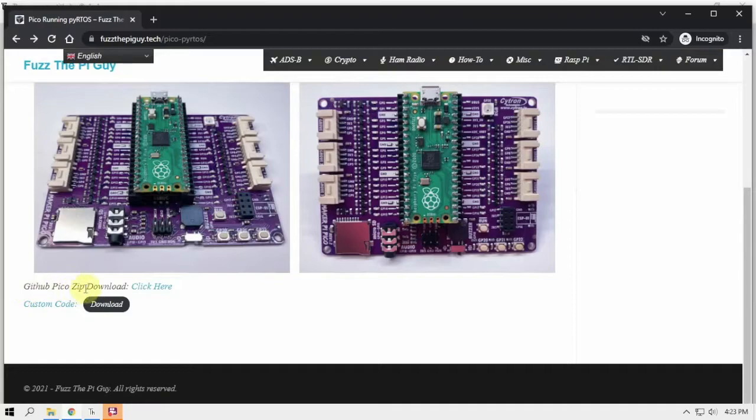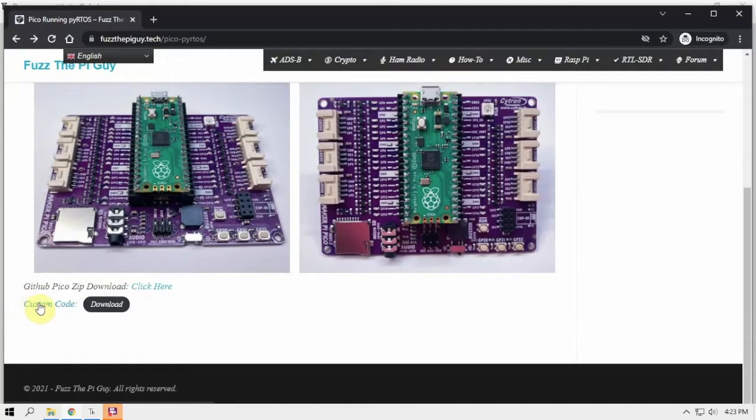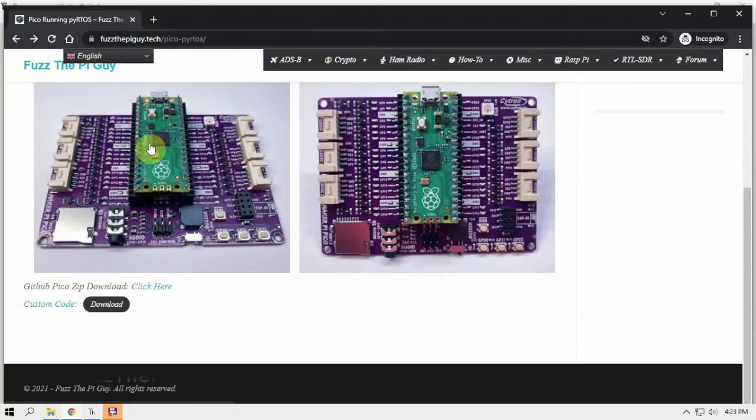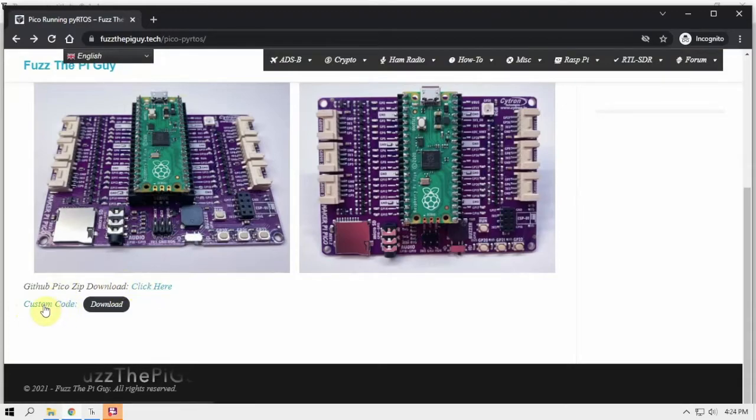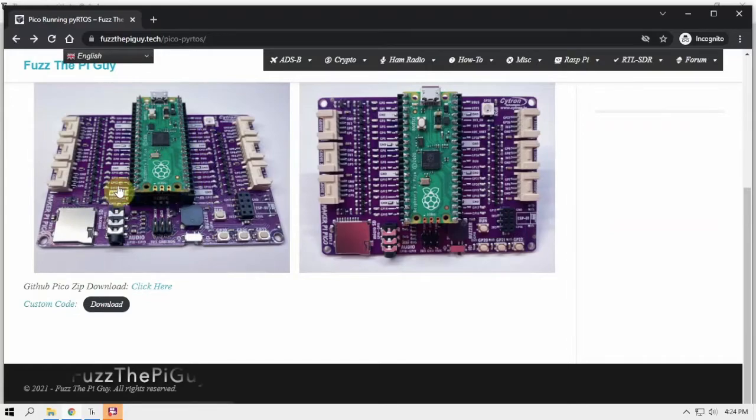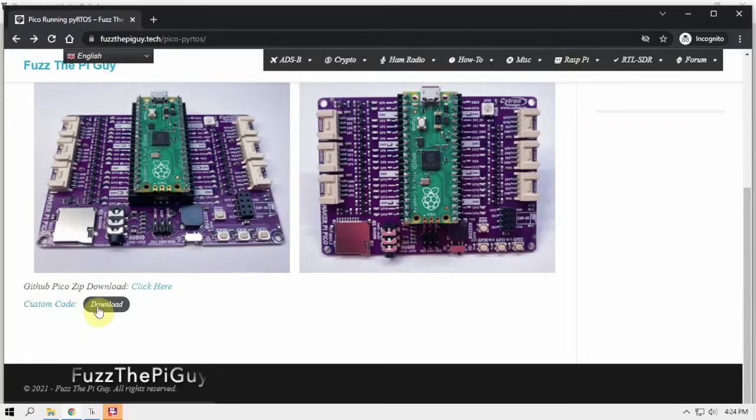So first thing we need to do is download the zip file from GitHub, and the script that we'll be using is in this zip from GitHub, but I added to it to blink all the lights. So we're going to be using the custom code. We're going to download both of those.